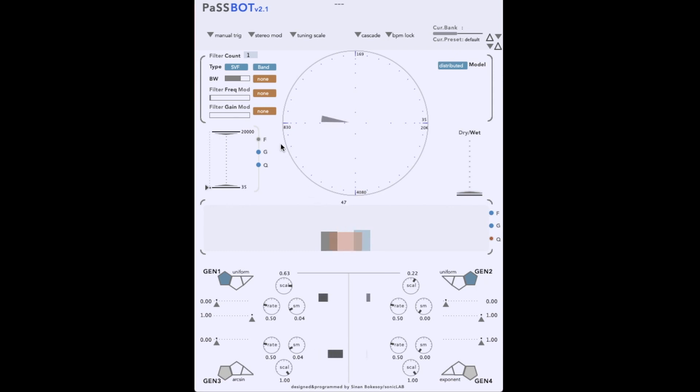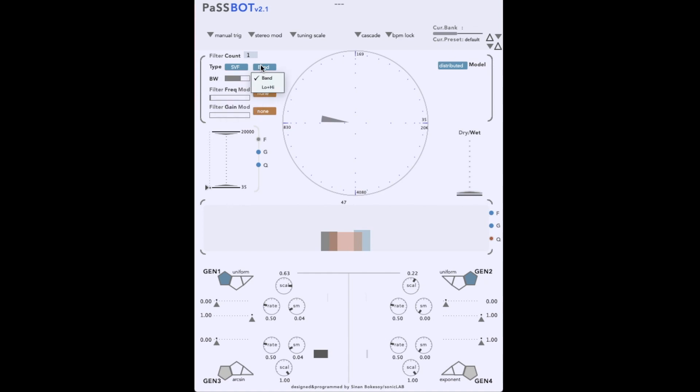There are four different filter types. A state variable filter, a ladder, a resonator, and a raw bi-quad. Each type further has various configurations for things like band and notch.